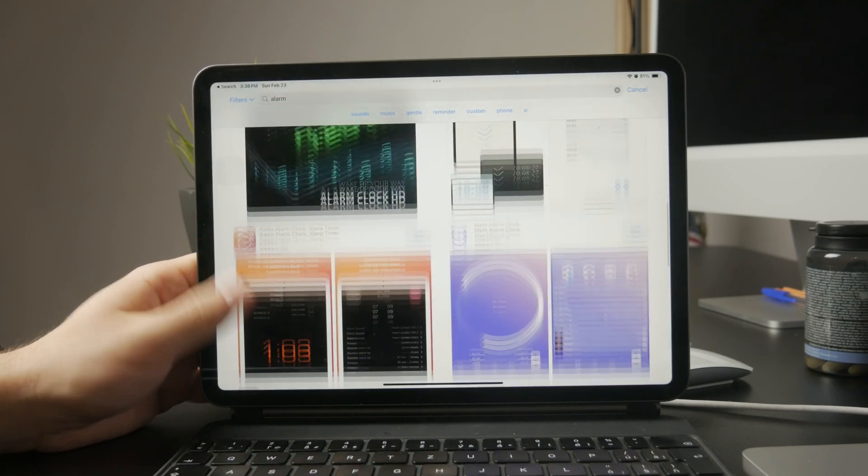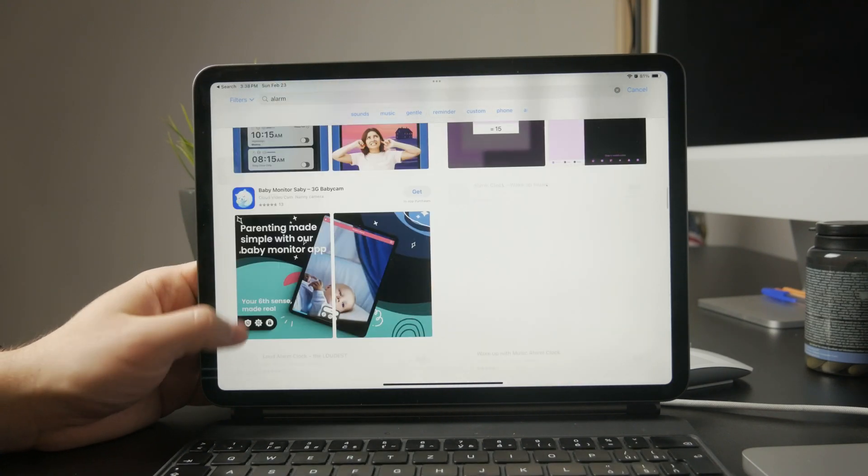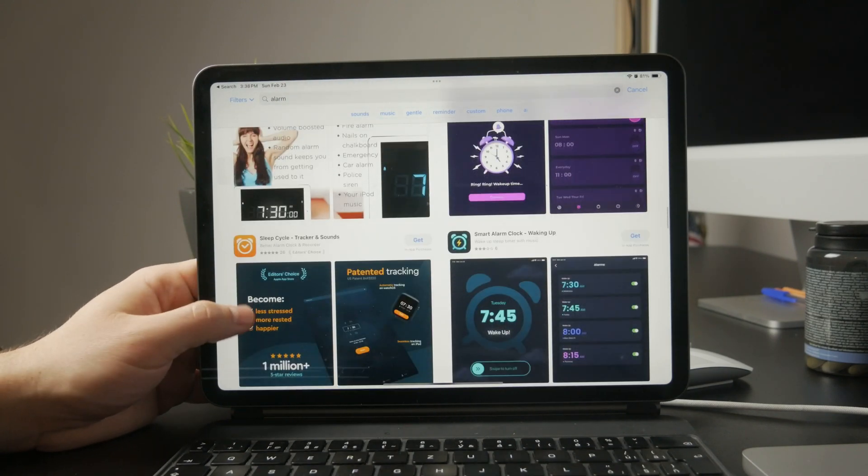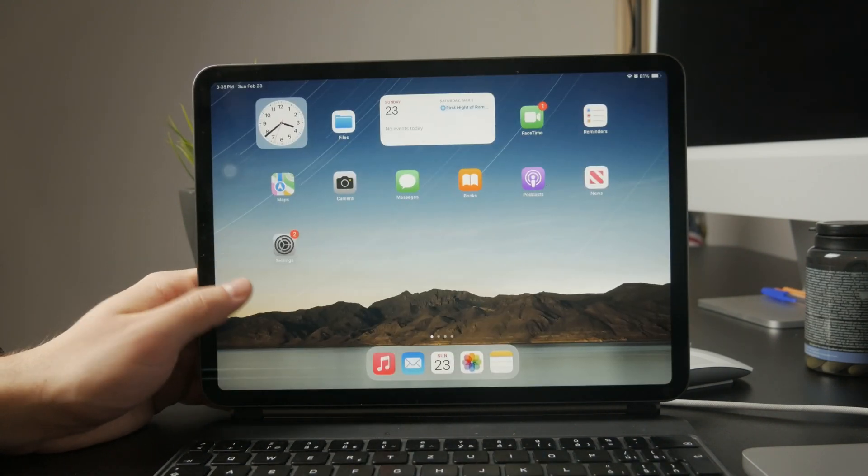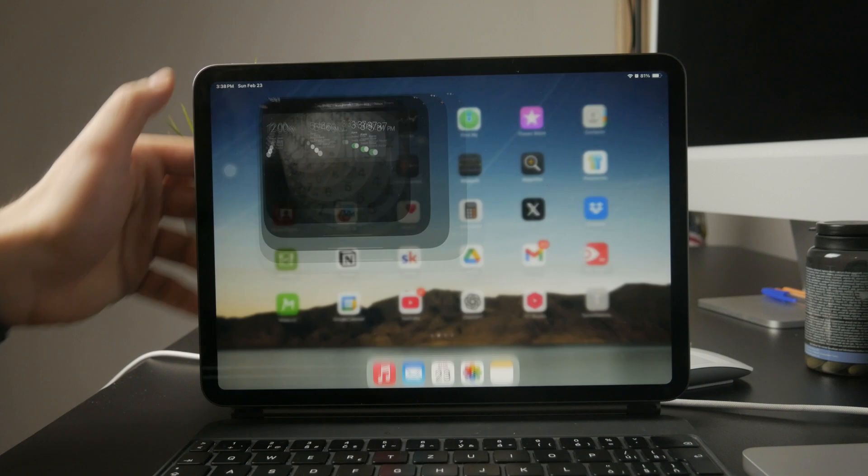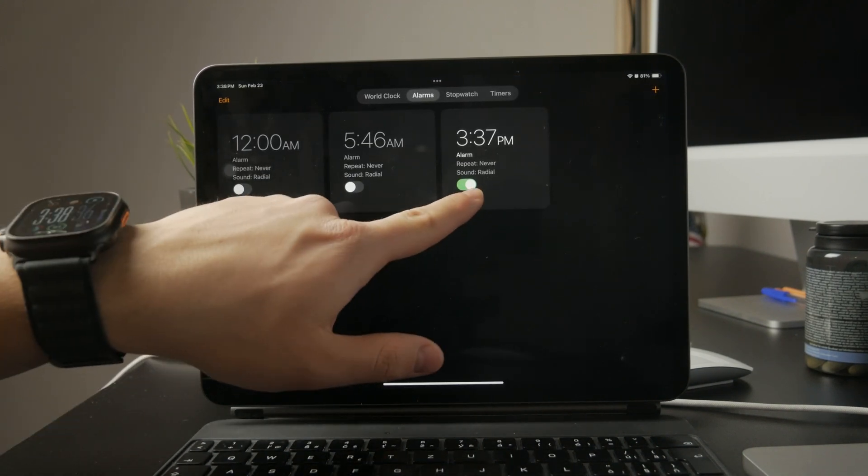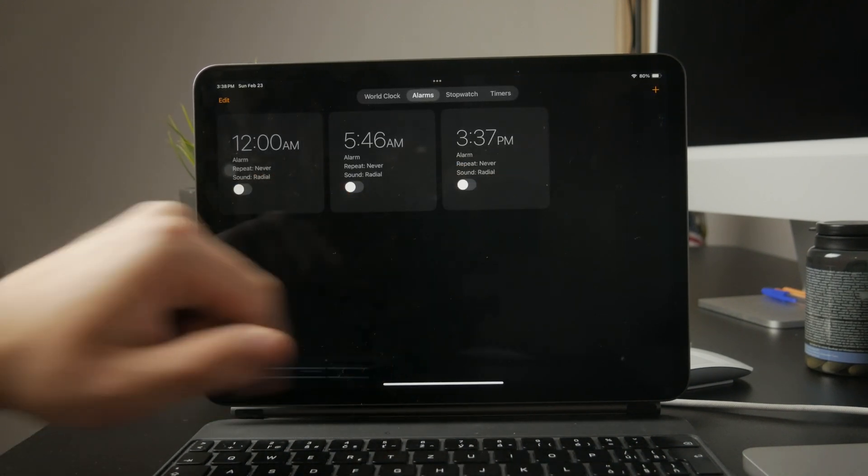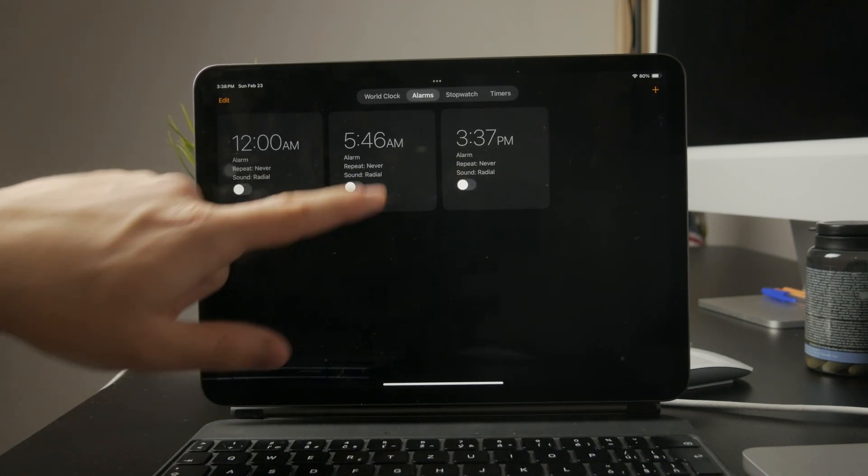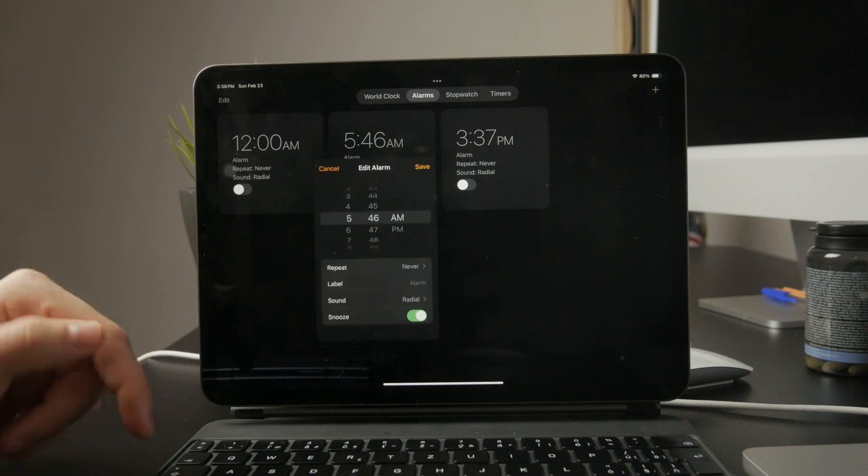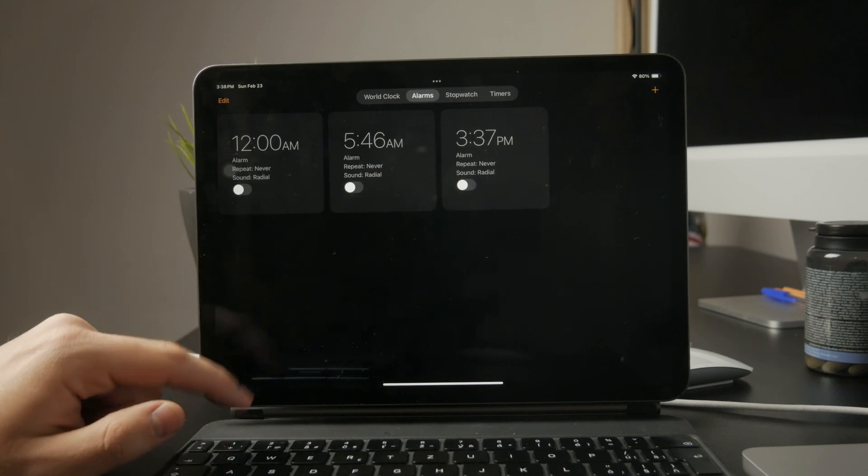However, one thing to keep in mind is that Apple's built-in clock app has the deepest software integration. Third-party alarms can sometimes be affected by focus modes or system settings that mute notifications, so they're not always as reliable.